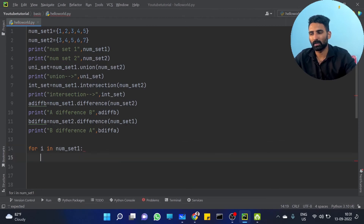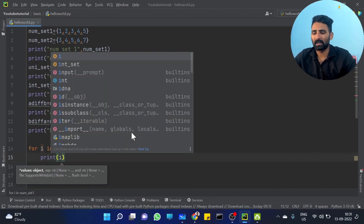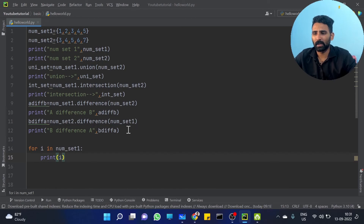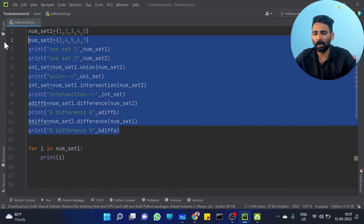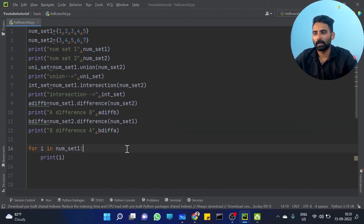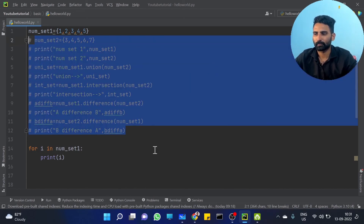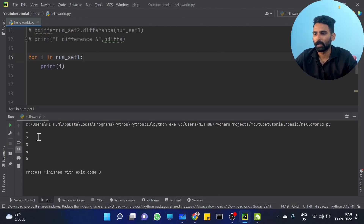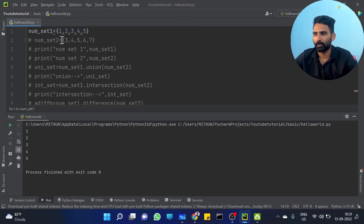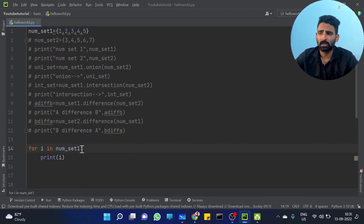For i in num_set1 — this gives you 1, 2, 3, 4, 5. Simple traversing. When you want to add elements, you can use the .add() function.